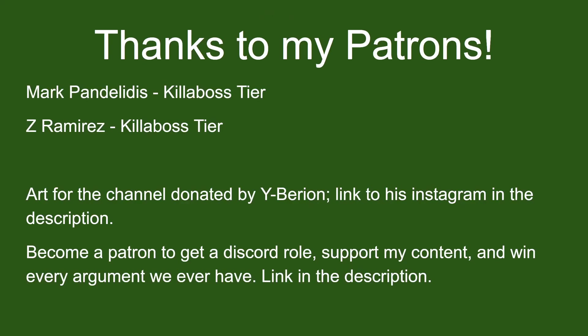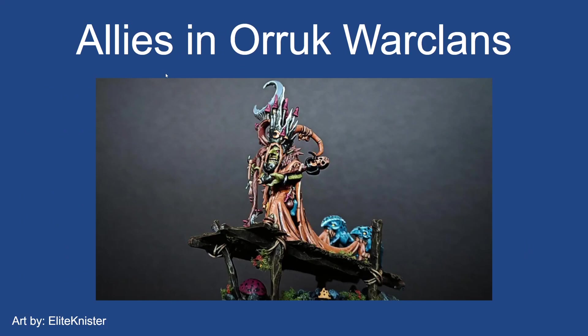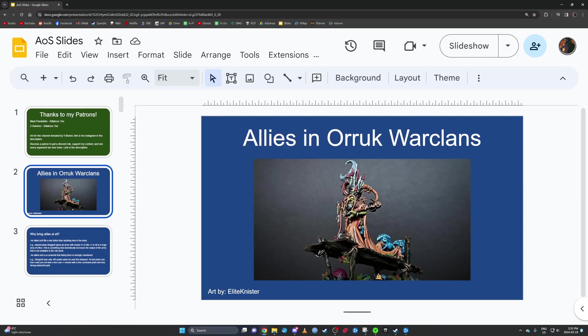Good evening, thanks to my patrons. If you'd like to become a patron, do it. And thanks to Y-Berion for the art for the channel, really appreciate it.